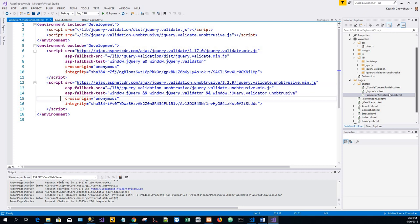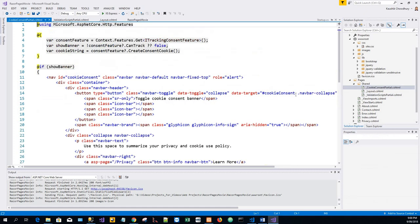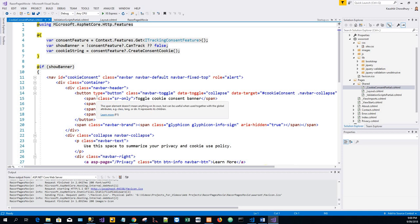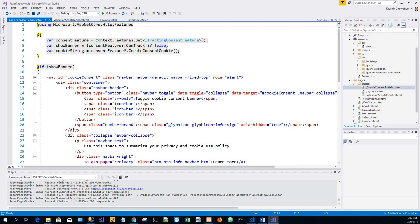Now there is another third file, Cookie Consent Partial.cshtml. That file provides a navigation bar and content to summarize the privacy and cookie use policy. You can get more information on the GDPR assets included in the project.